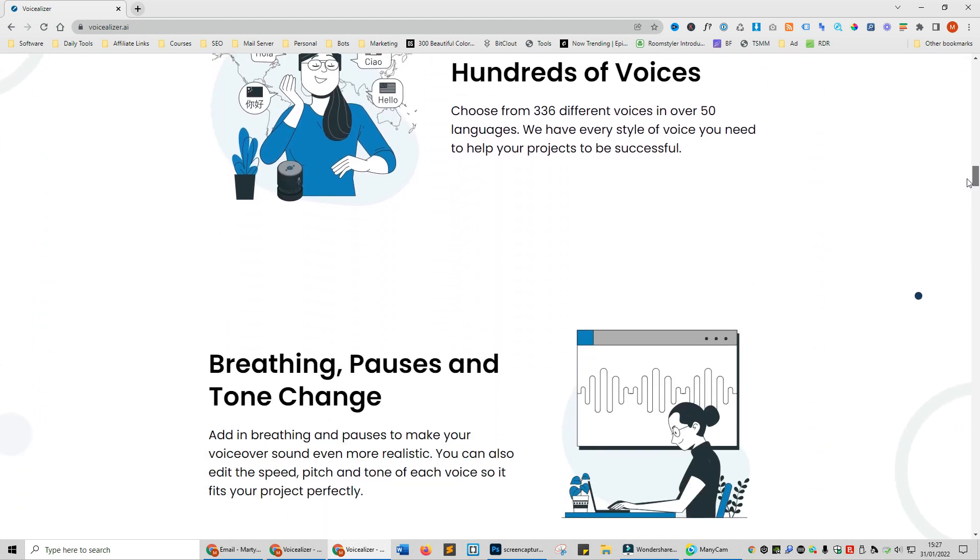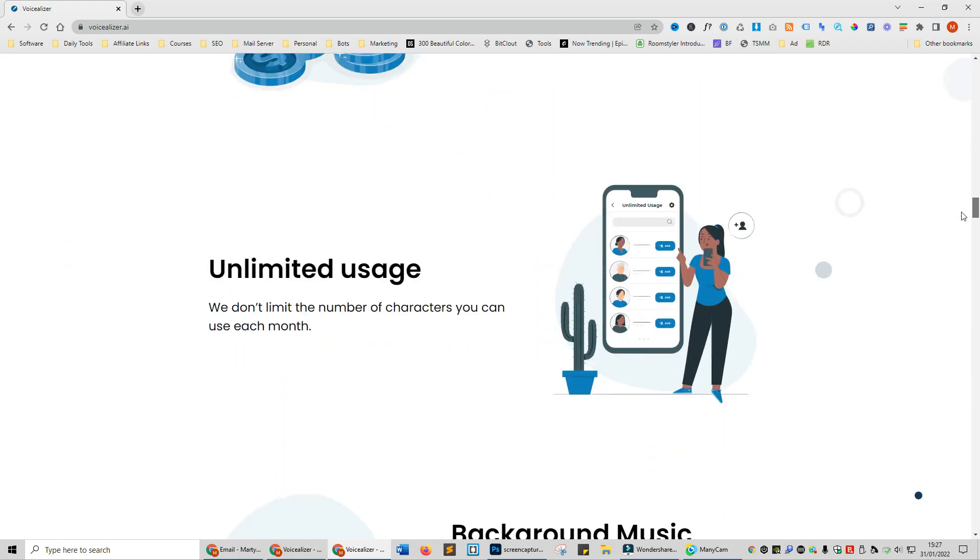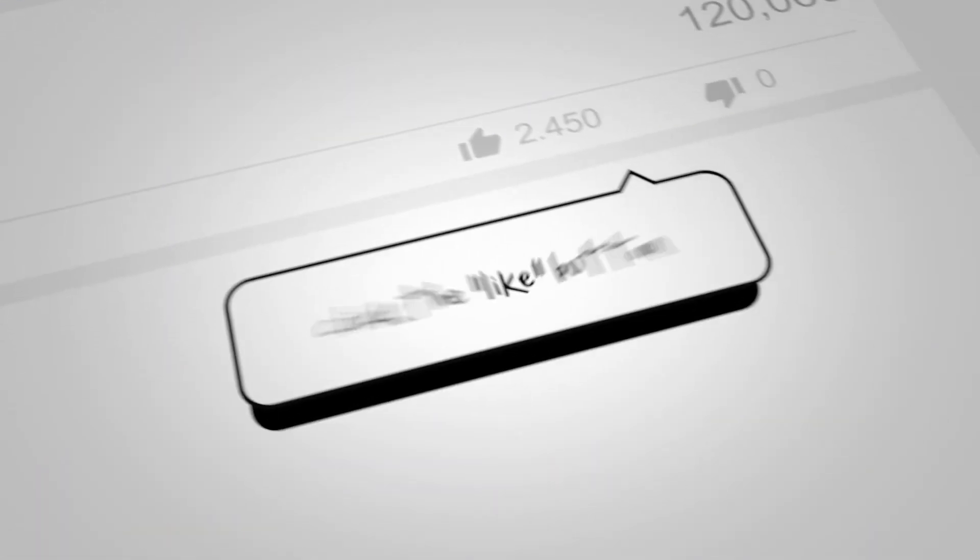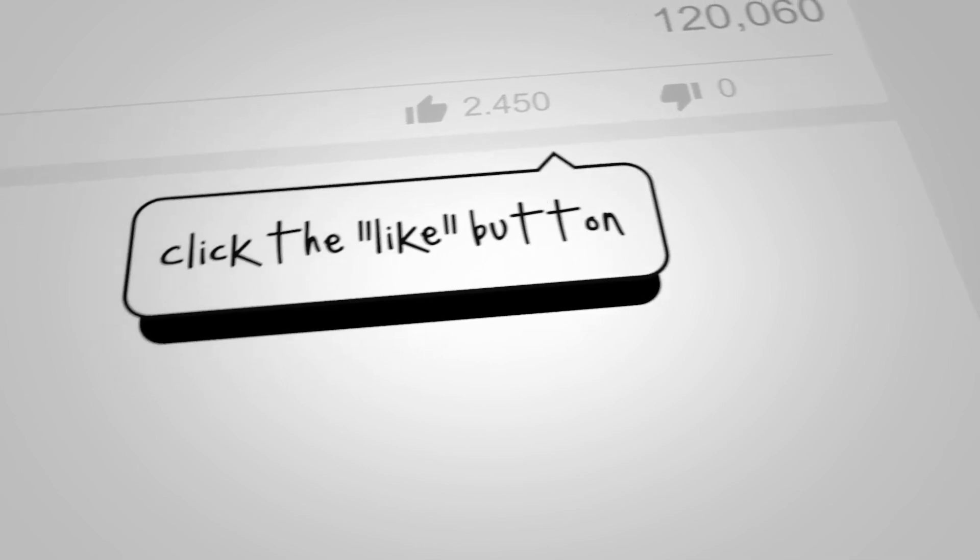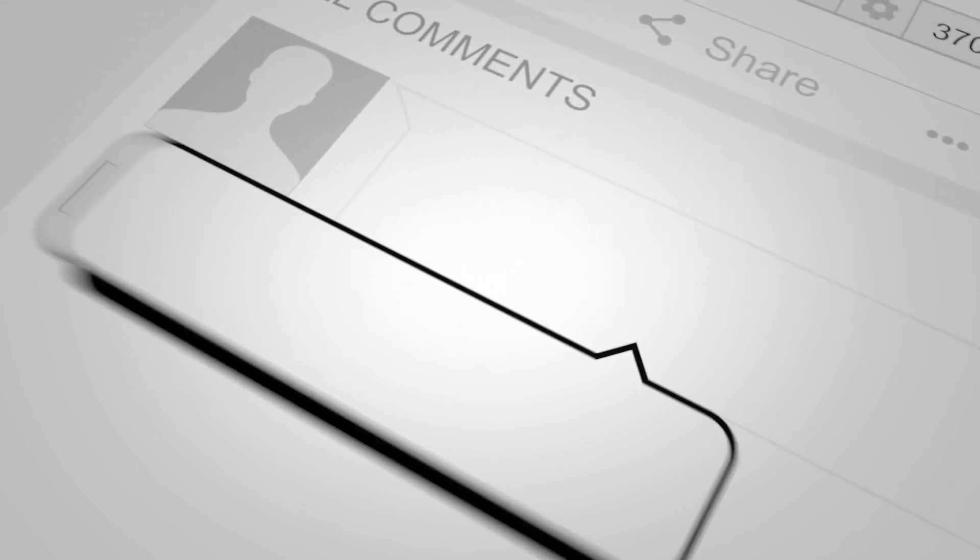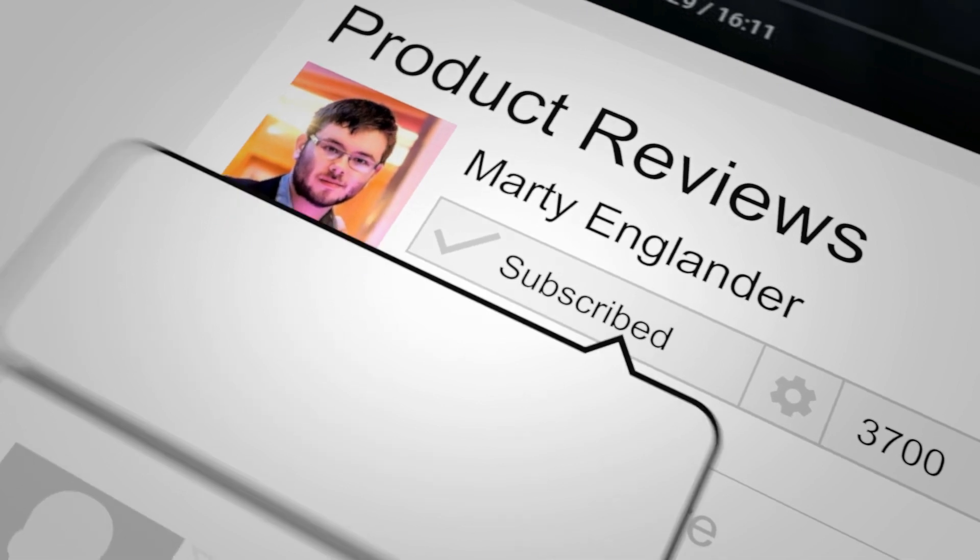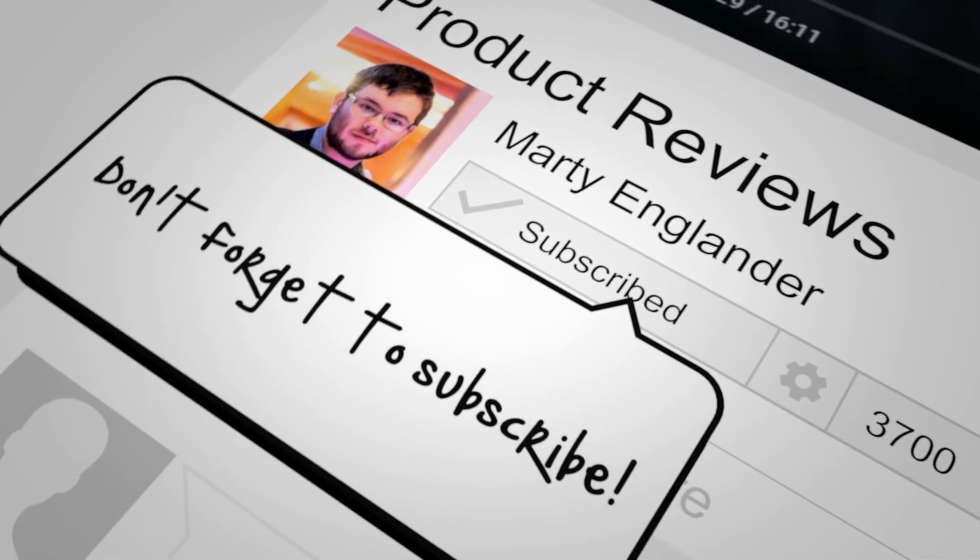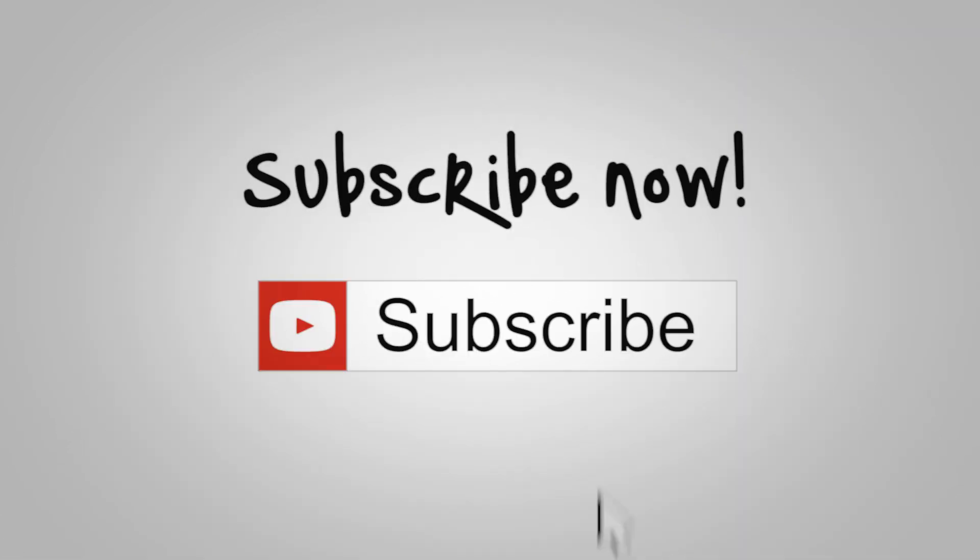I'm going to be showing you everything you're going to want to know about Voicealyzer. If you have any questions about this software, go ahead and drop them below. I tend to reply within a few minutes to a couple of hours and I'll also leave a special discounted link that I will keep updated so you always get your money's worth for Voicealyzer.